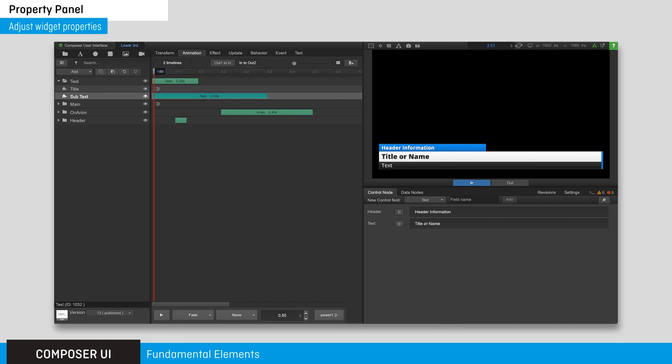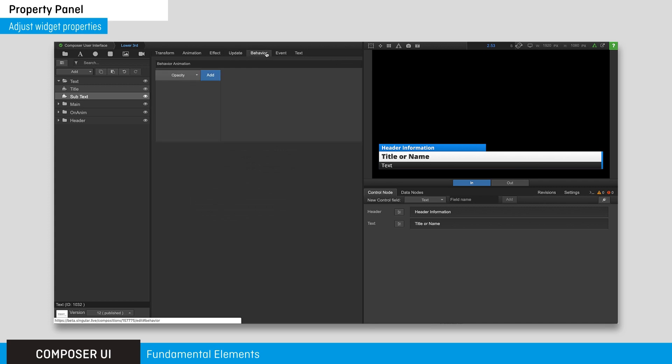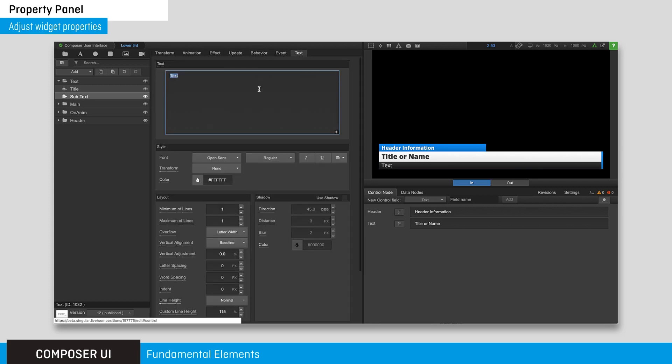In addition, each widget has its own dedicated set of properties. The text property tab, for instance, appeared when we added the text widget into the composition tree.